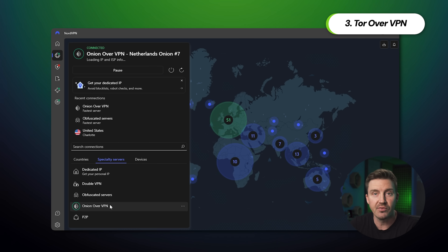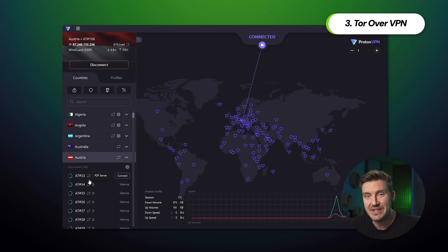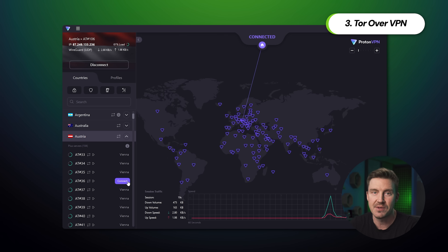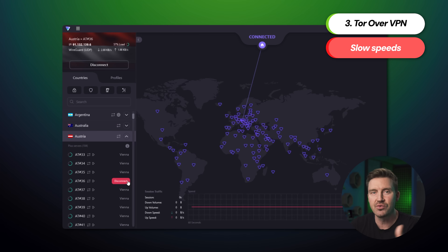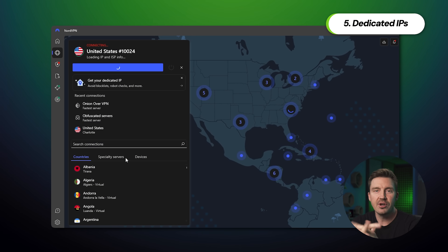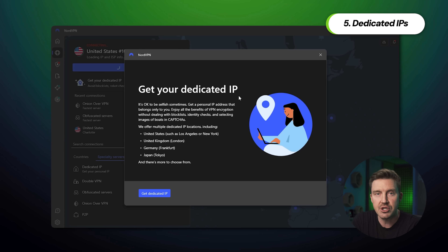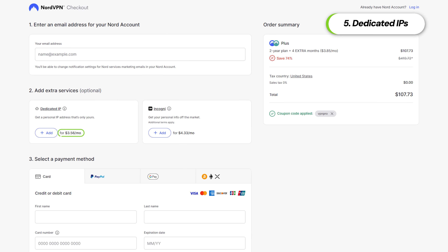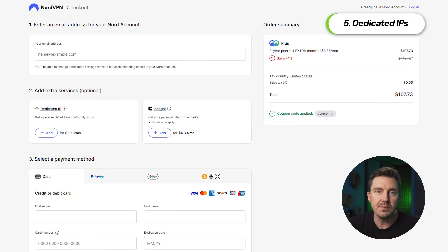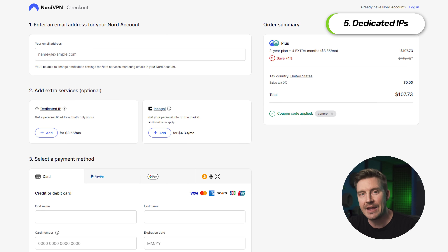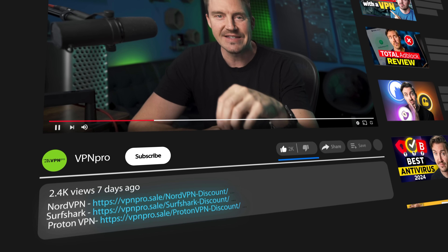It's borderline impossible for ISPs and even governments to deal with Tor's anonymity measures. However, the resulting connection is really slow as a downside. Alternatively, you can get a dedicated IP address, which will be unique to your connection, so IP address blocking measures become completely useless. My only issue with dedicated IP is that it's usually an extra purchase on top of VPN, and this is true for NordVPN, Surfshark, and ProtonVPN. So if you want to get a dedicated IP, consider grabbing a VPN discount to save money — you can find one through the links in the description.